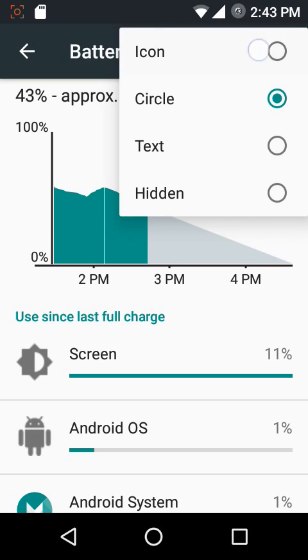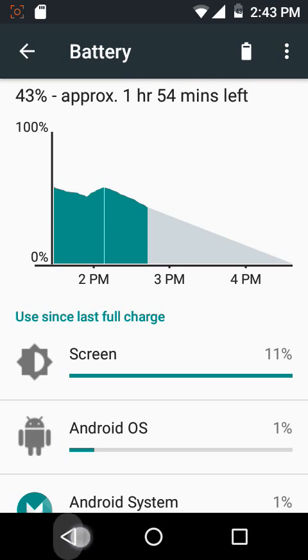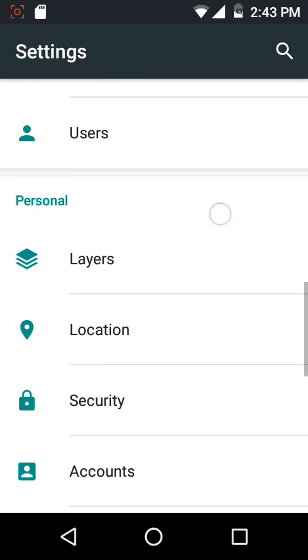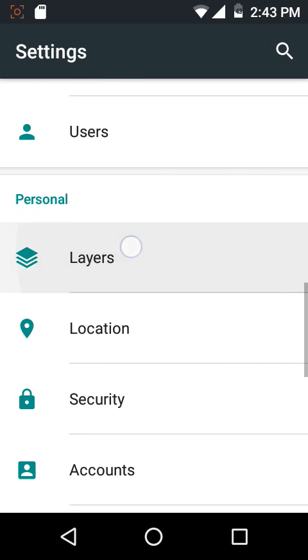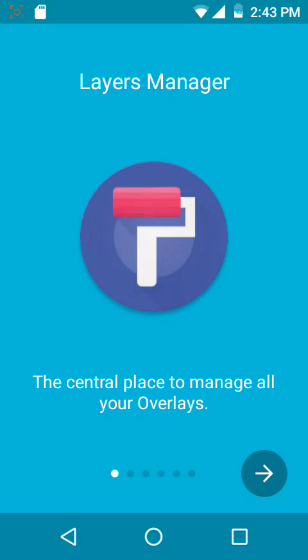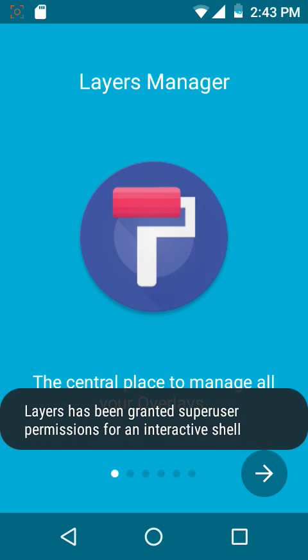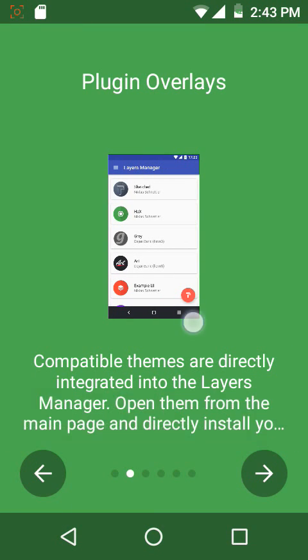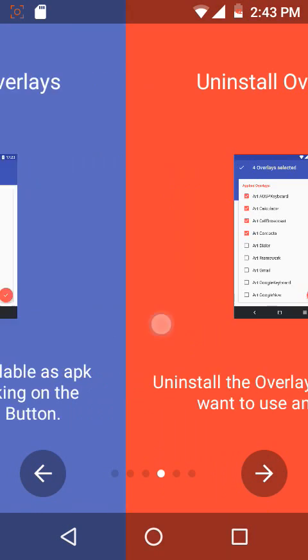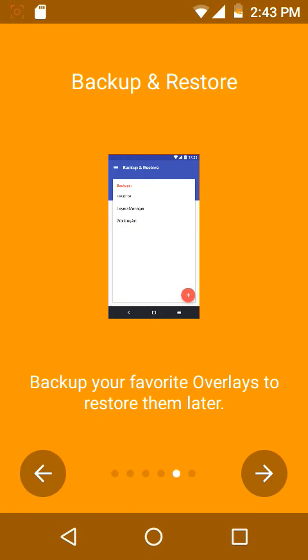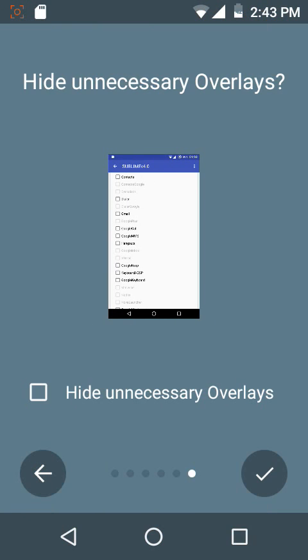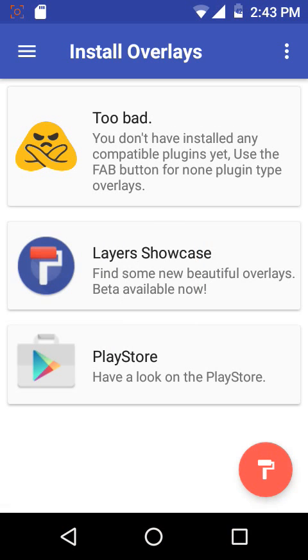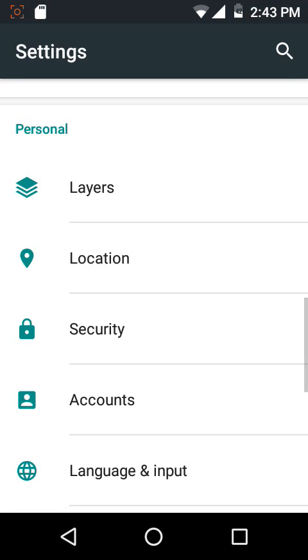As I told you, this ROM comes with the Layers theme engine. But first of all, when you would be running up the Layers theme engine for the first time, you would have to grant it super user access from the pop-up box, from the super user pop-up box which will open up as a screen overlay when you launch the Layers theme engine for the first time.